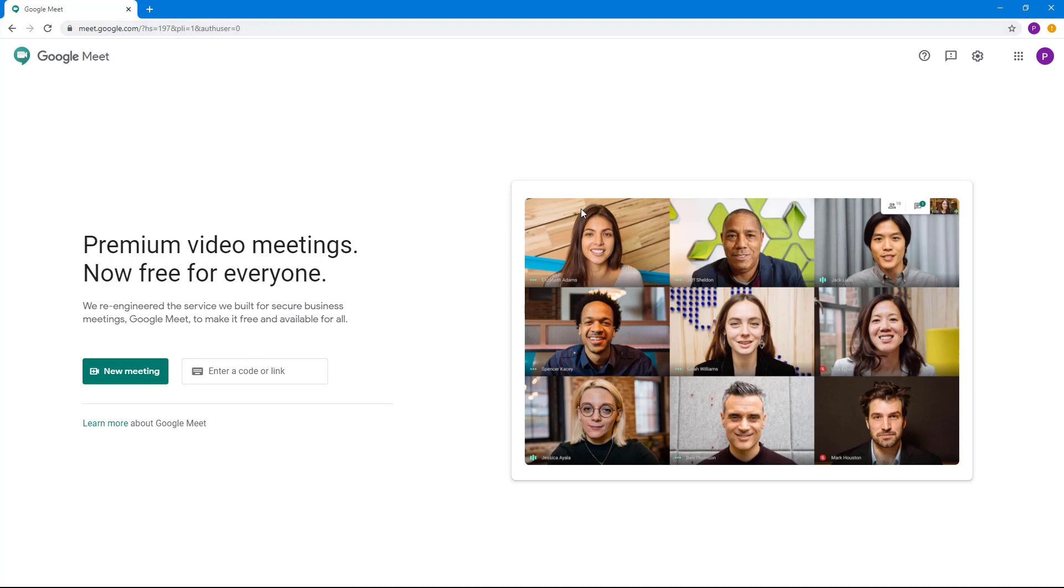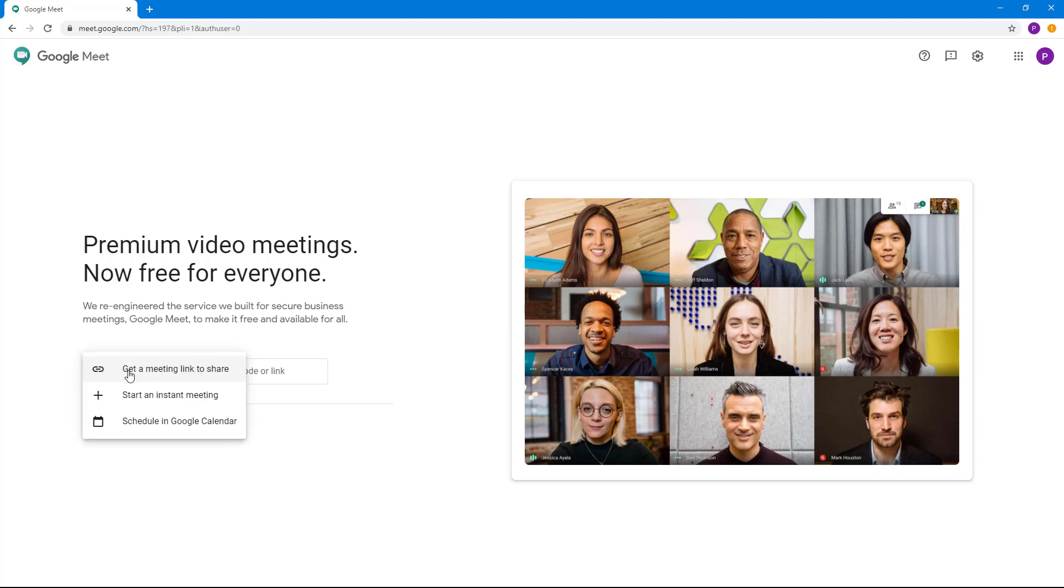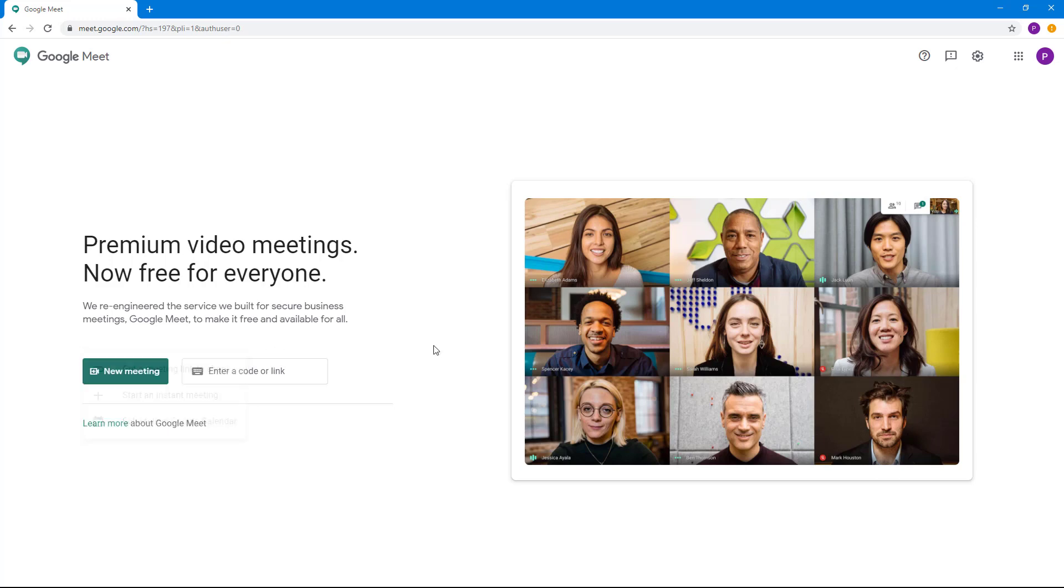Once you come here, you can see that the window is quite simple. You can start a new meeting from right here and you have three options: get a meeting link to share with other people and start it, start an instant meeting, or schedule a meeting in Google Calendar and invite other people to join in later on.